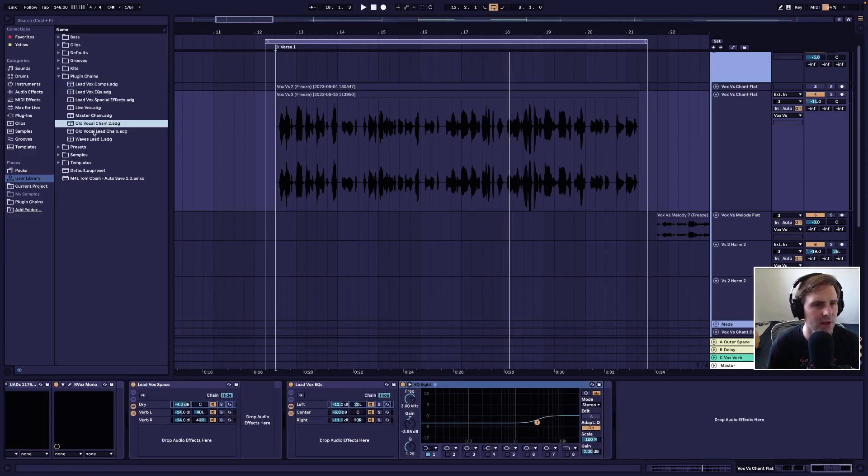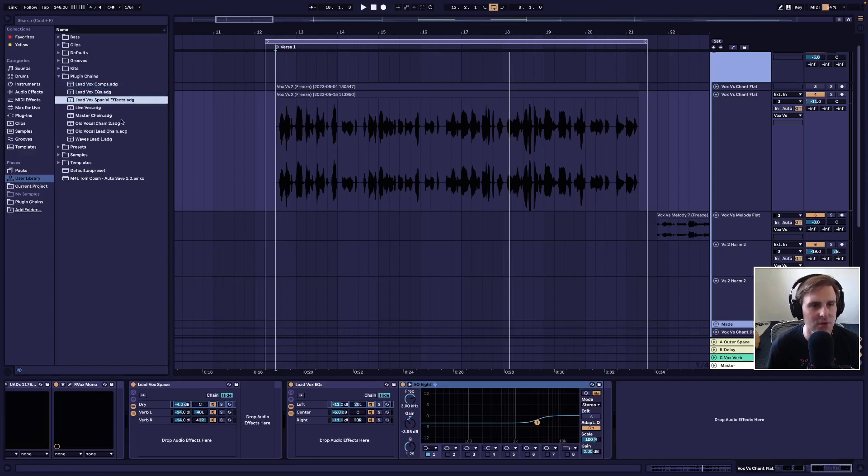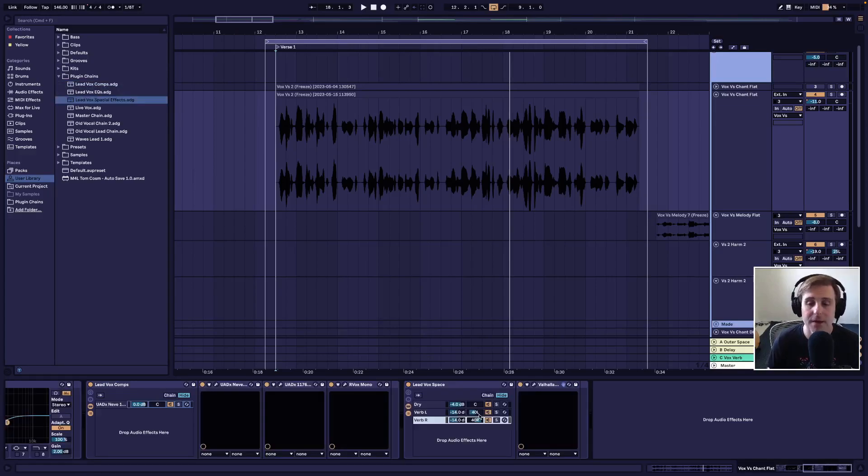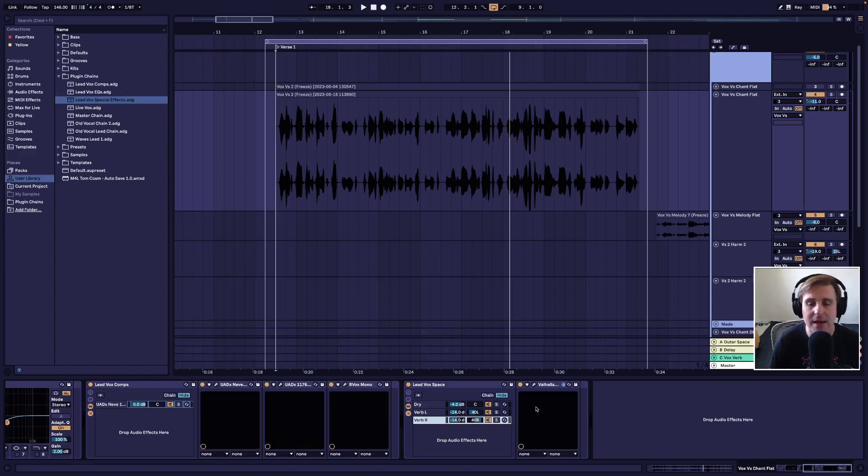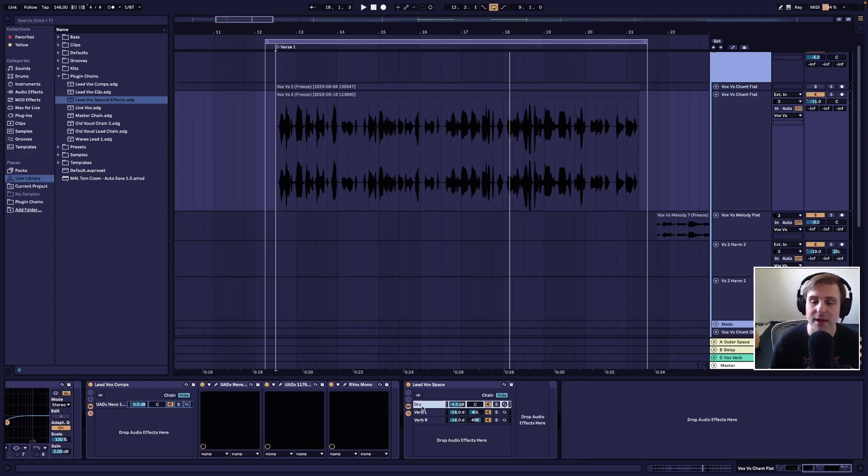Do I actually have here? Yeah, lead vox spatial effects here. In the last video, like I mentioned, we talked about reverb, and I created a group here as well so that I could have a dry signal,